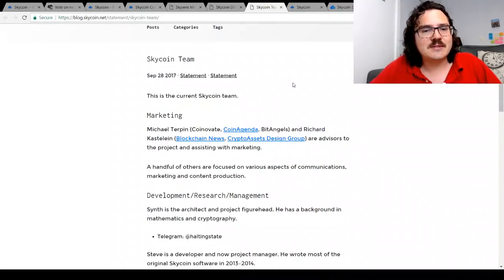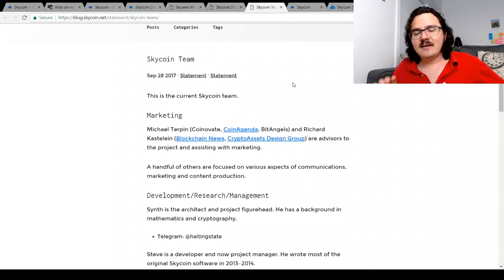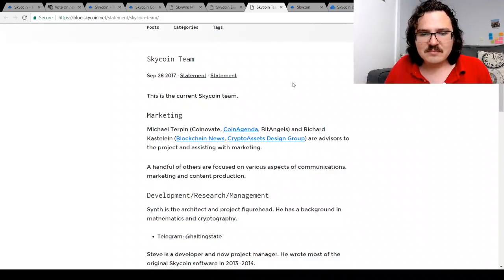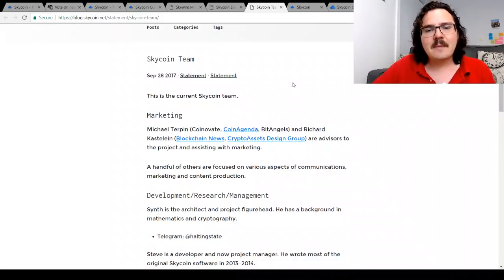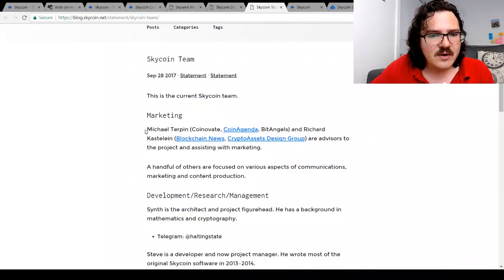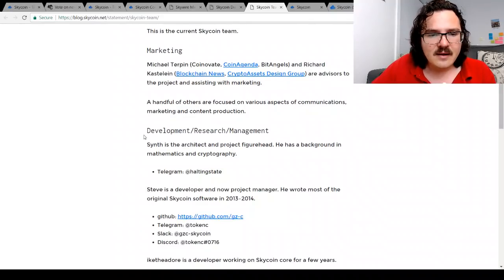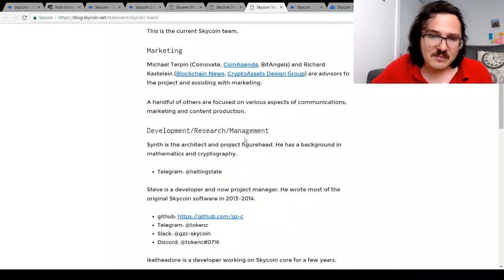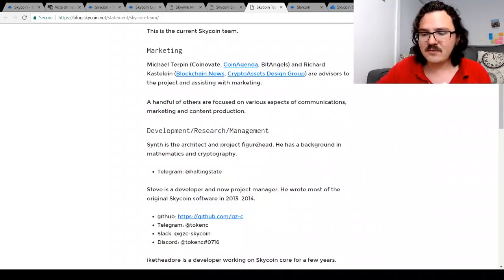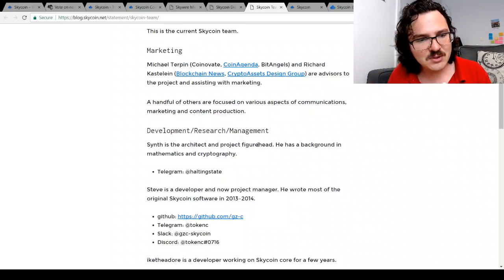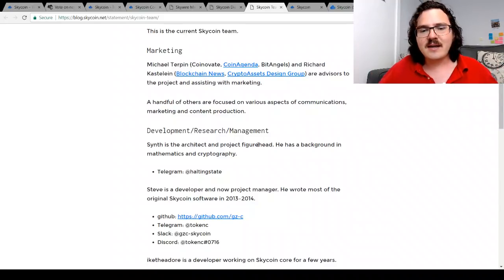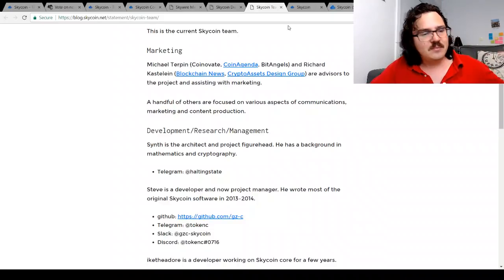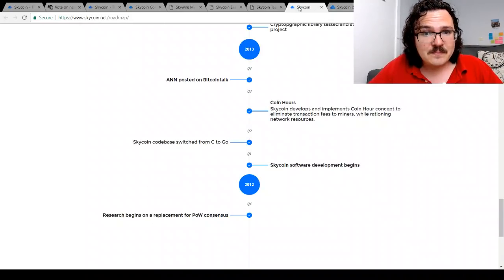Very interesting. Now the team—it's a small team, about 15 people or so, 16 people, something like that. You can come and check out who they are here. Michael Turpin—Synth is one of the lead architects, project figurehead of this. He's done a few interviews. You can actually search for some of those and check out Synth actually talking about these different features of Skycoin.